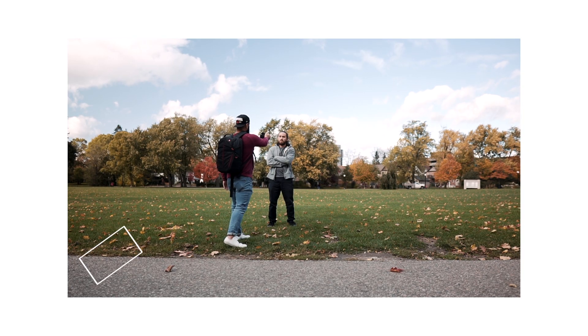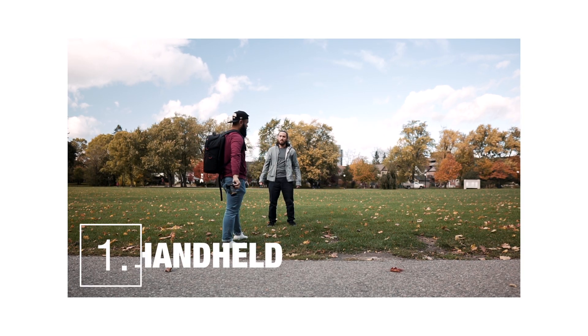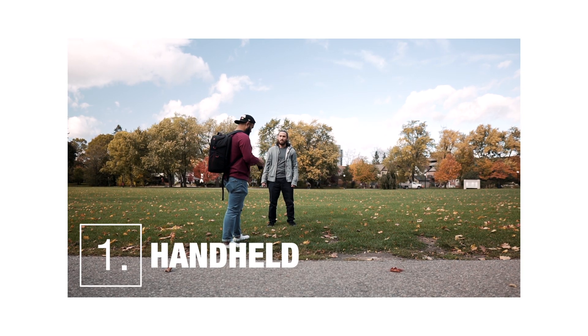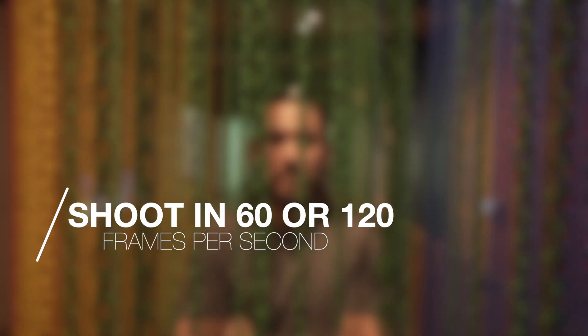So there are a couple of ways you can do the reveal. The first way is handheld. The effect will look best when shot in 60 or 120 frames per second. Now all you need to do is have the camera pointed at your subject. Change your focus to manual and have your subject in focus. Then pull the camera back and point it to the ground.